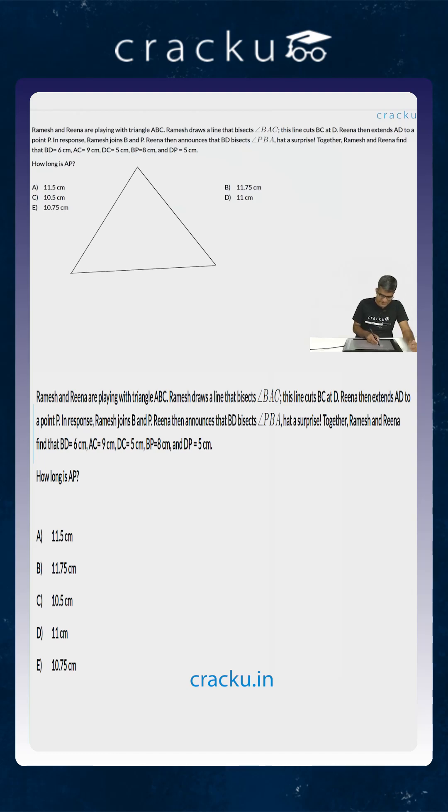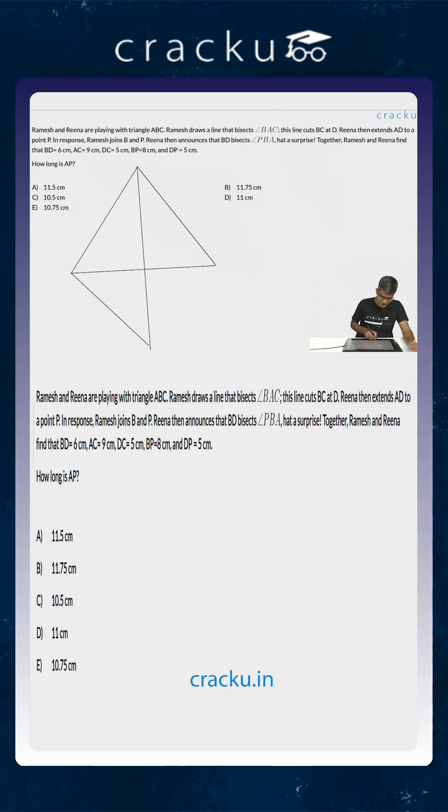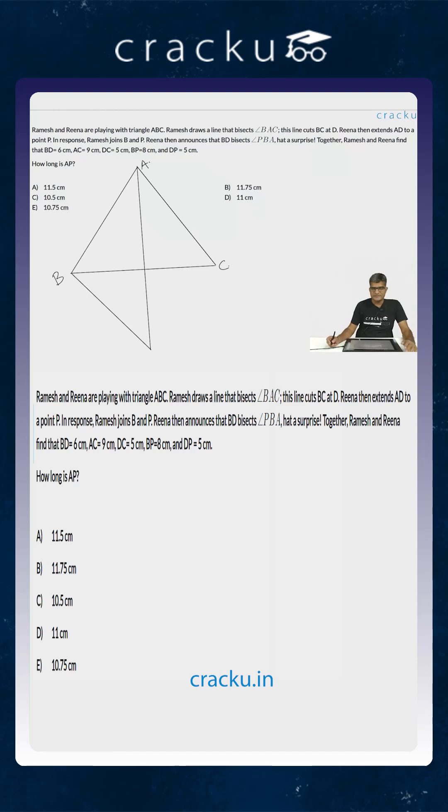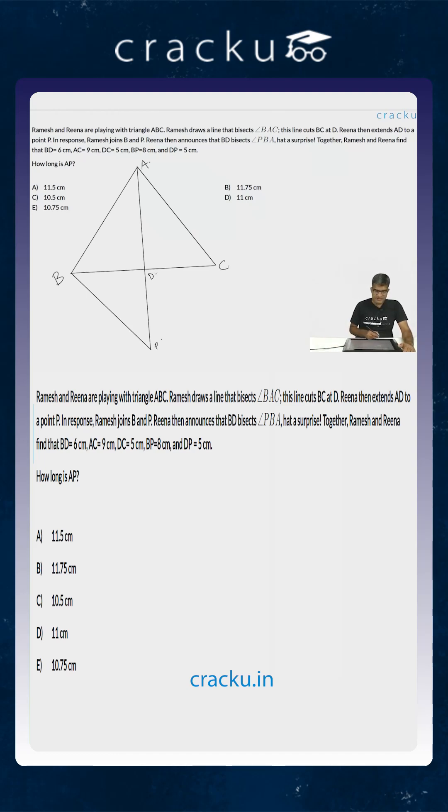An angular bisector is drawn from A to BC, and if you are connecting B to that point this also is an angular bisector. We are saying that this is B and this is C. The angular bisector of A is drawn, it intersects BC at D. This is extended to a point P such that BD is the angular bisector of ABP.